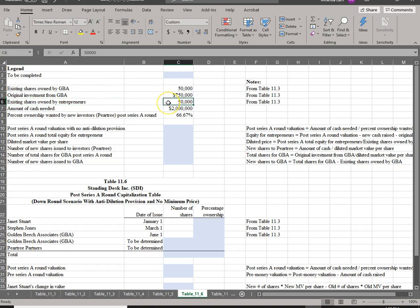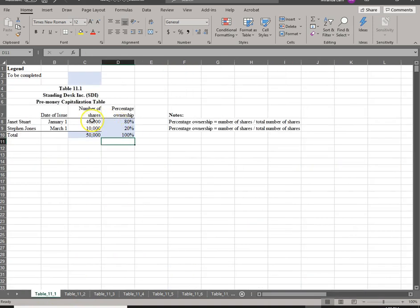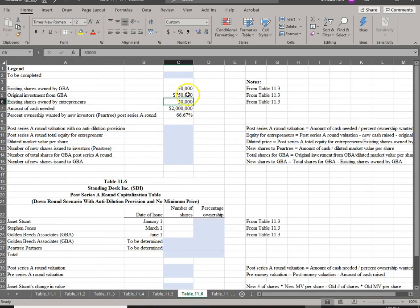The founders, Janet and Steven, have a total of 50,000 shares — Janet has 40,000 shares and Steven has 10,000 shares. This is a negotiated term. The new investor, Pear Tree Partners, wants $2 million in exchange for two-thirds of the firm.